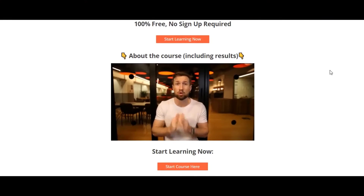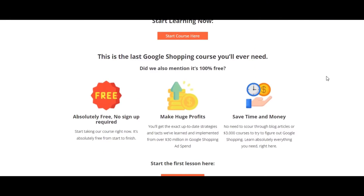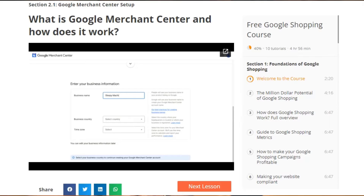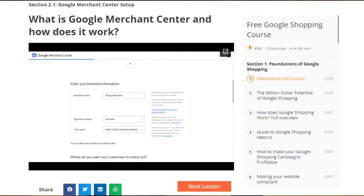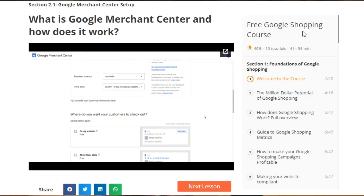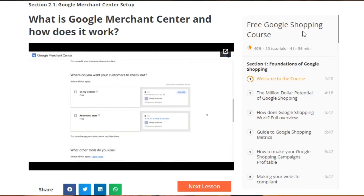All you need to do is go down below and click the link to go through our free Google Shopping course. We've created a whole section showing you how to create and set up your Google Merchant Center account. So go through this right now.